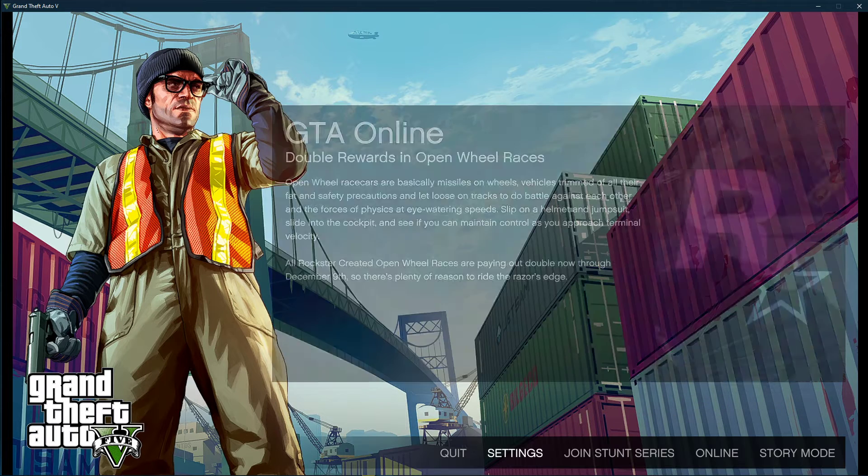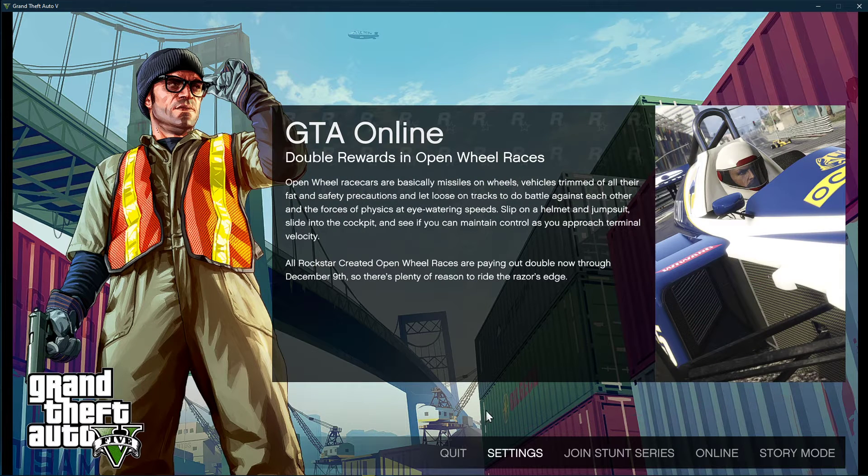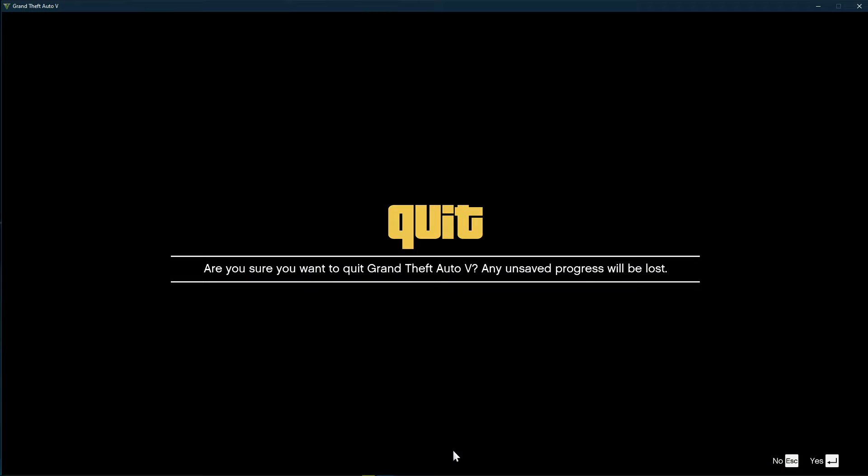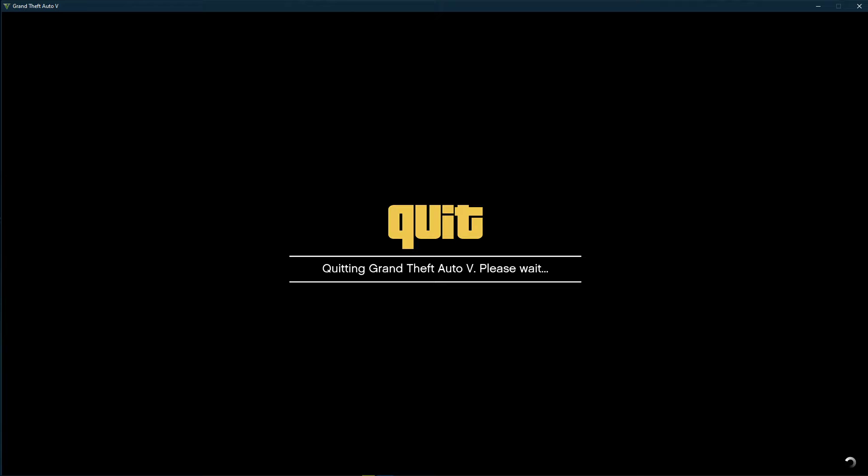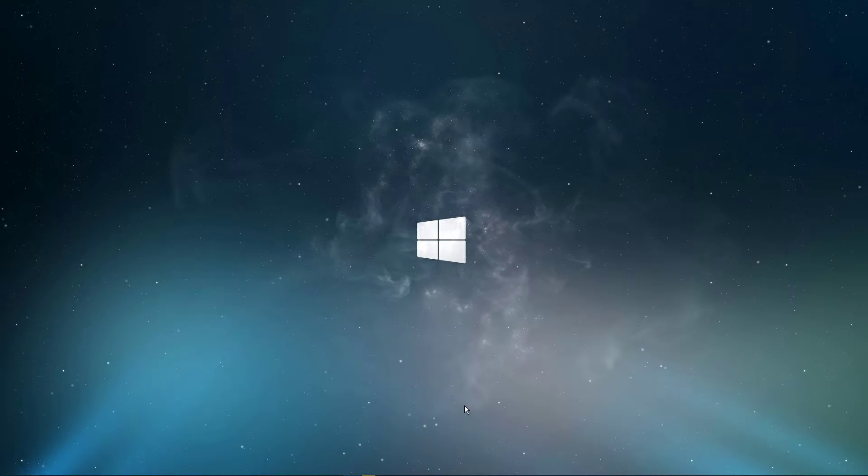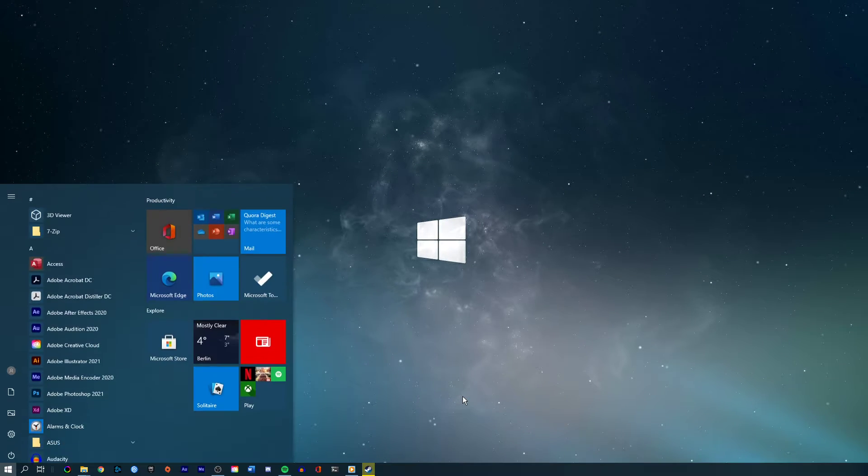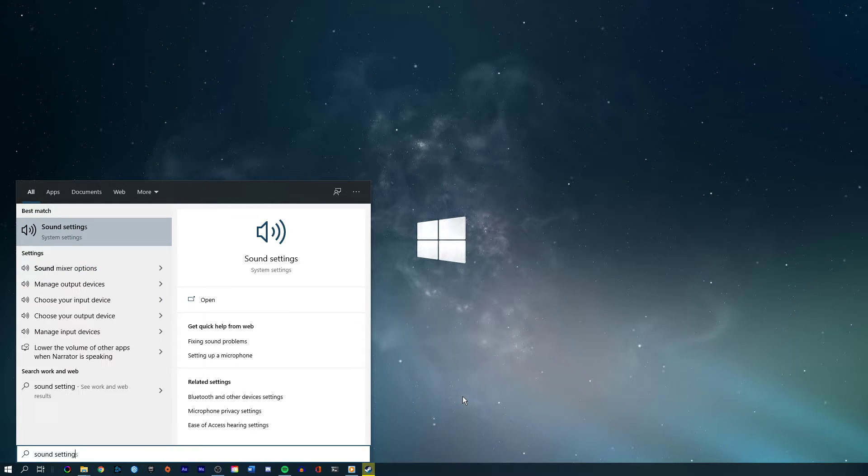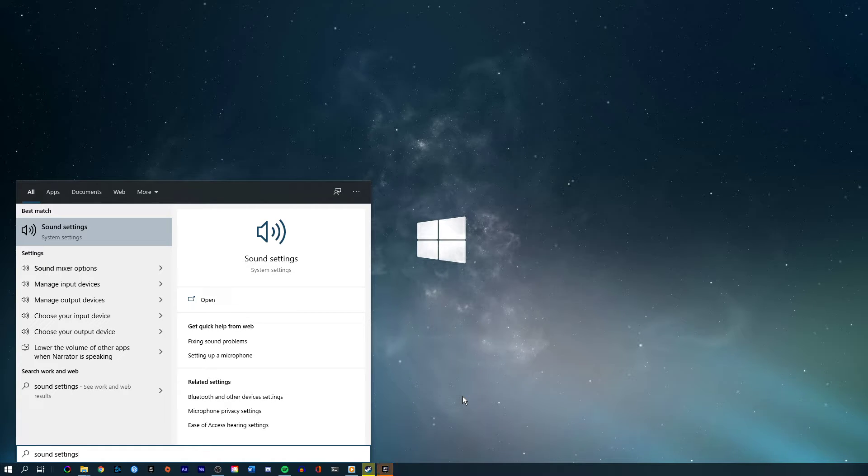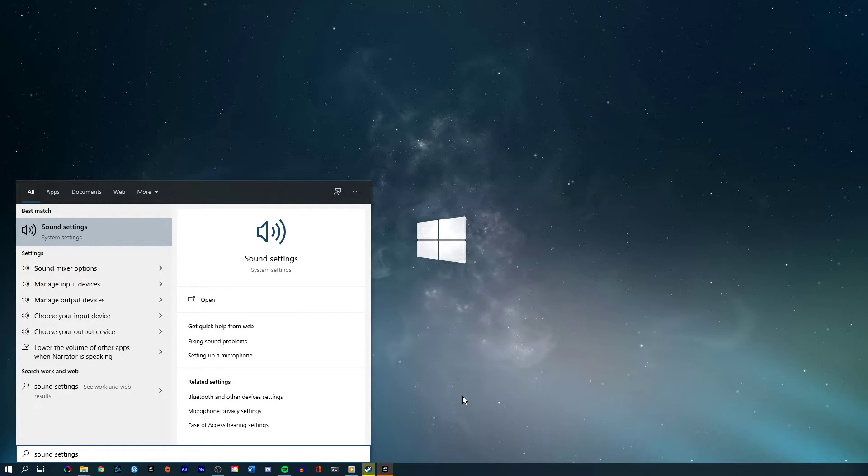After verifying and applying your audio settings, you can close the game. Right click the sound icon in your taskbar and select Open Sound Settings, or simply search for Sound Settings in your taskbar search.